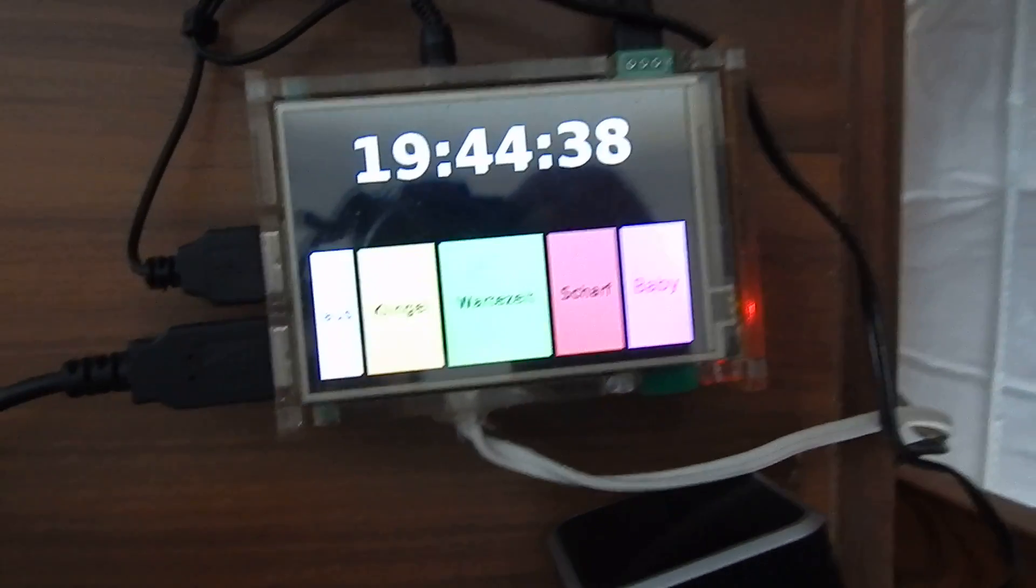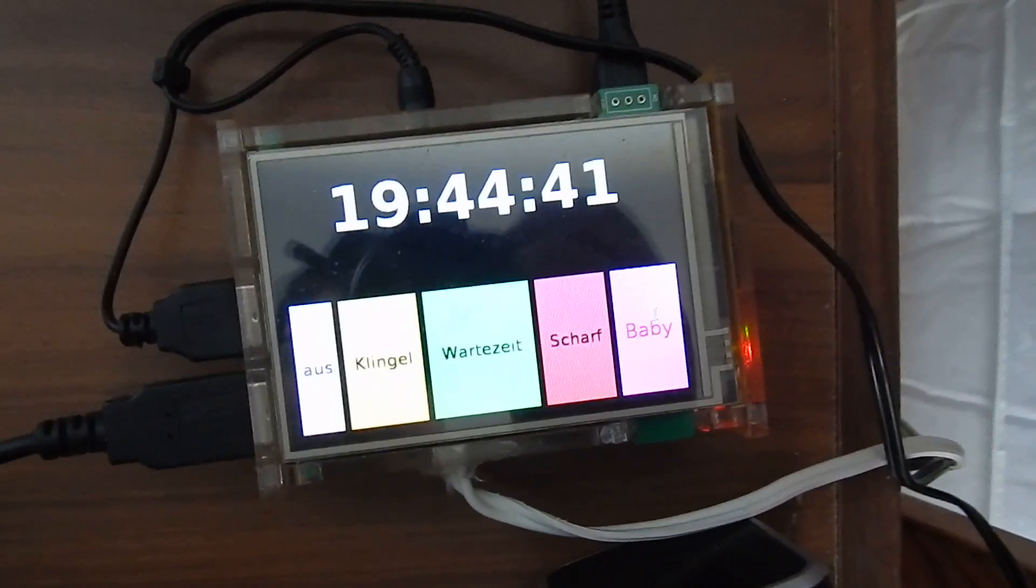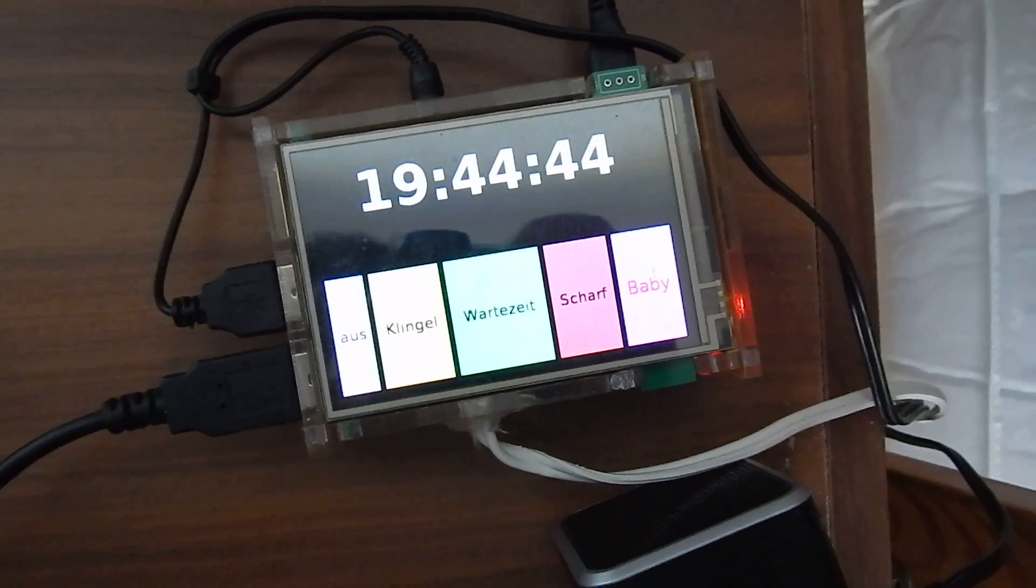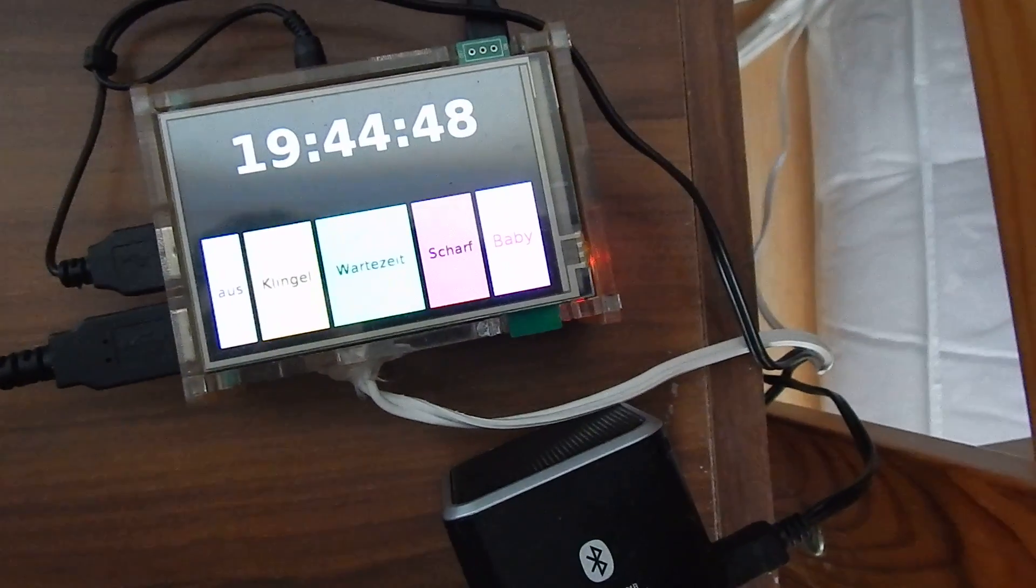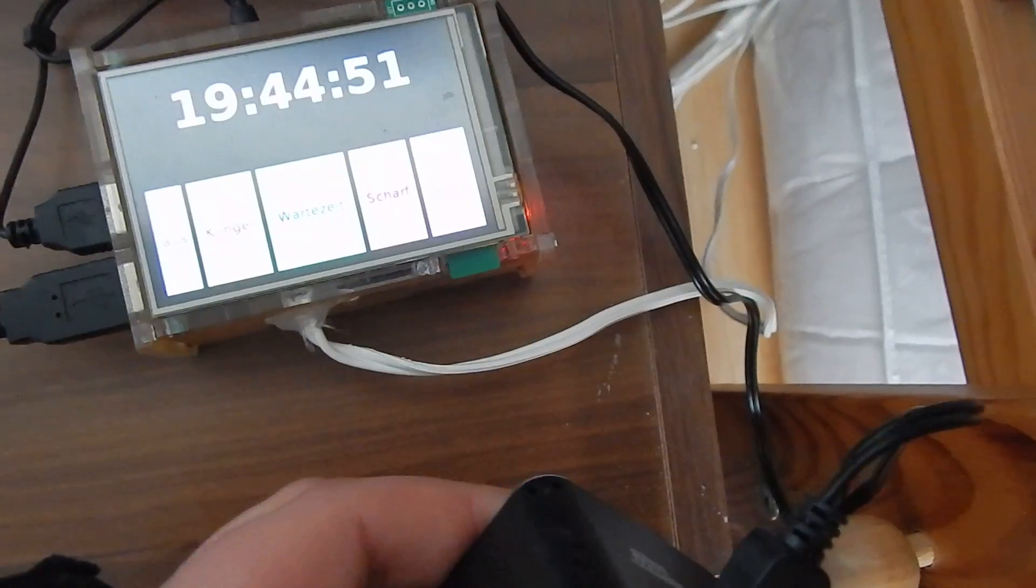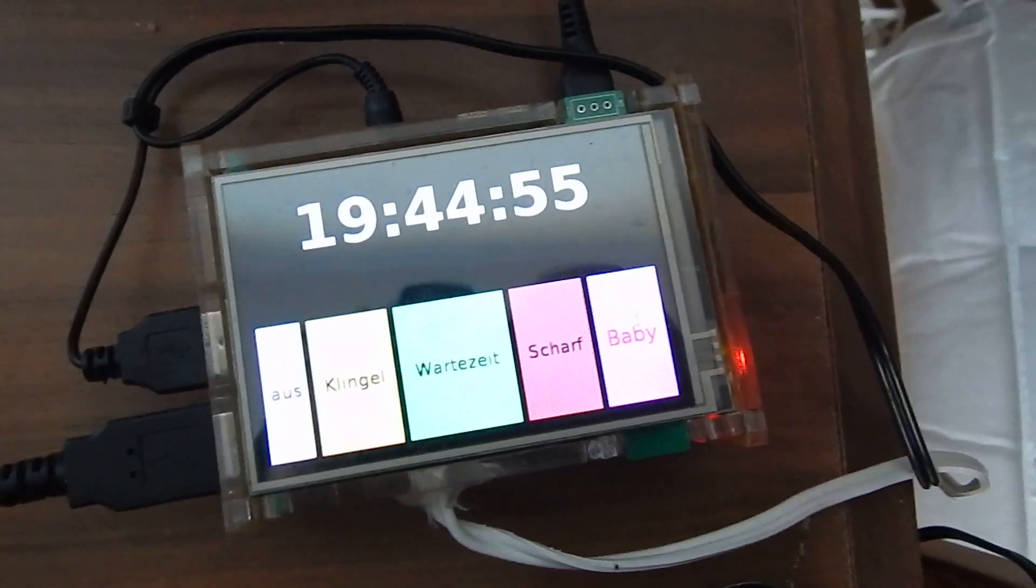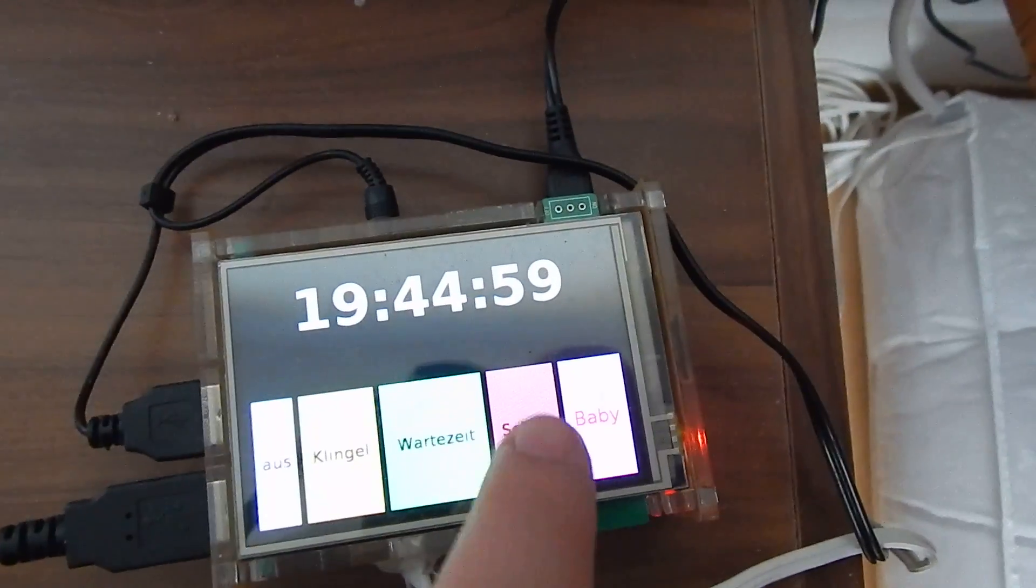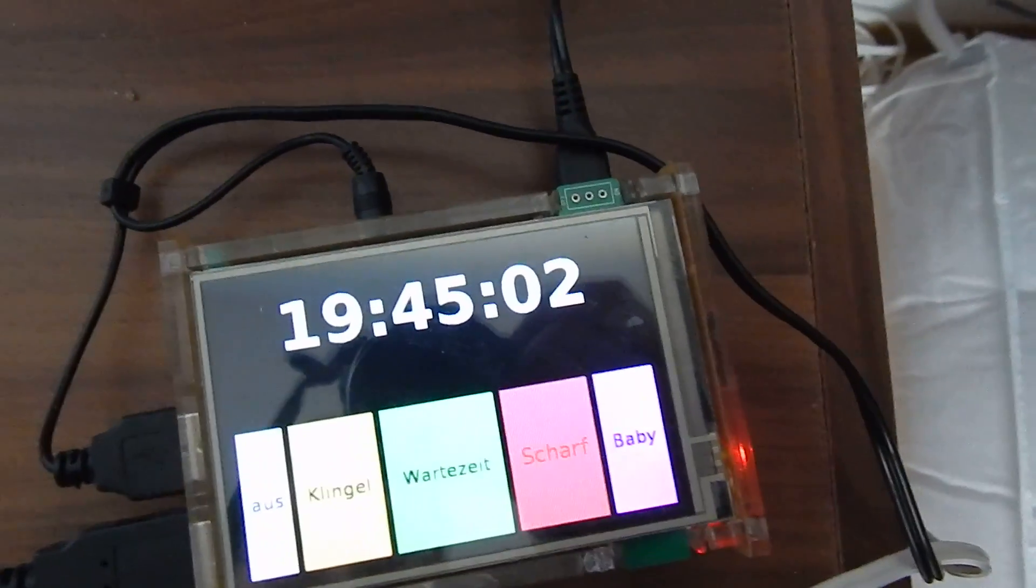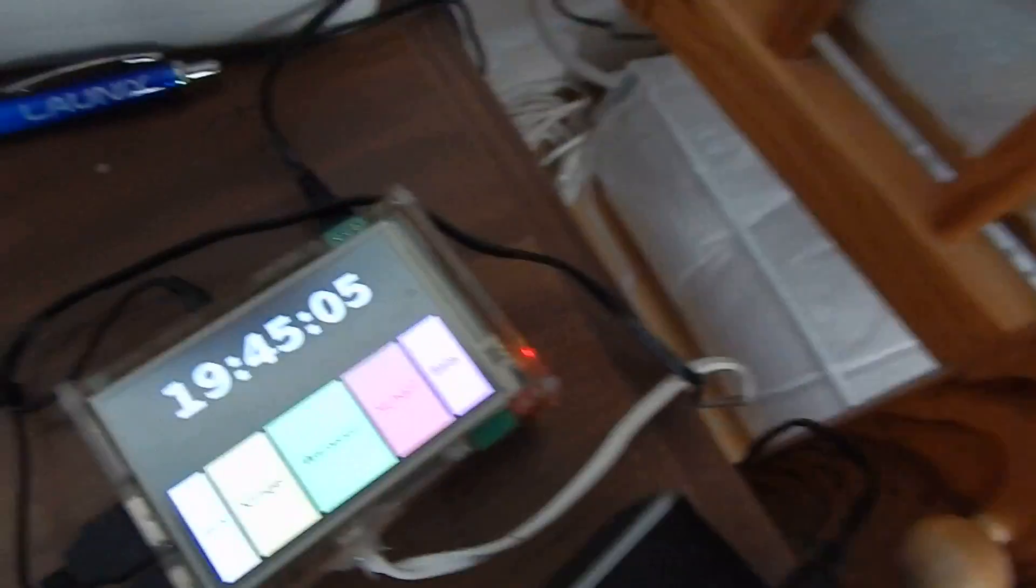To show some of the demonstrations, I can for instance go into the baby mode of the alarm system. I hear a little sound for my baby to sleep and now I can activate the alarm.